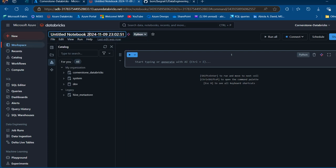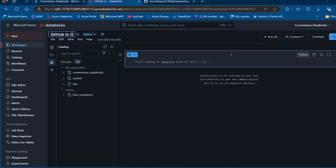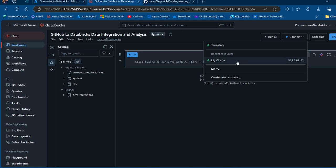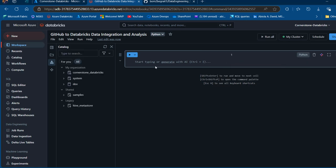It's good practice to always give a meaningful name to your notebook so you can differentiate them. I'm going to call this one 'GitHub to Databricks Data Integration and Analysis', then press Enter. We also want to make sure that the cluster is attached to this notebook so we can write our code in this environment.